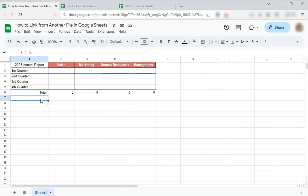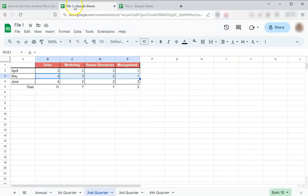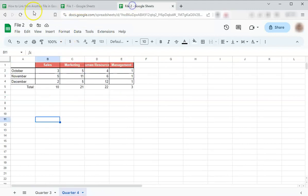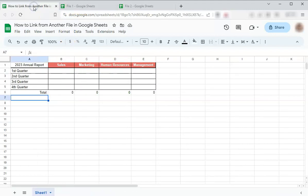In today's video, I'm going to show you how to link from another file in Google Sheets. So let's say you want to link some data from this file and this file to this file. Here's how to do it.